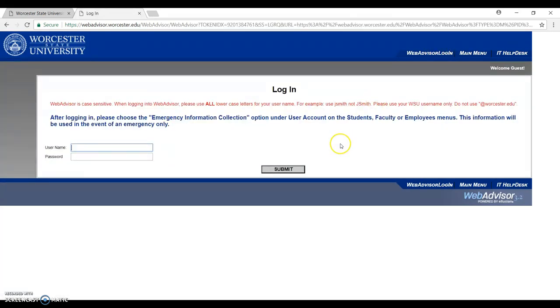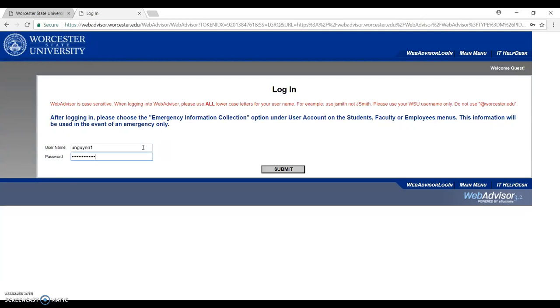When you click on that, you will have to put your username and password. These will be provided for you in the acceptance letter. Enter your username, password, and then click submit.